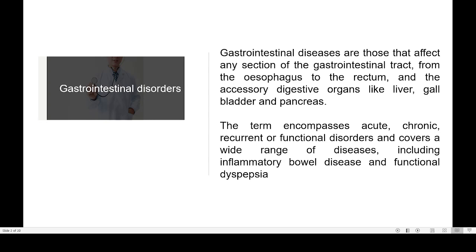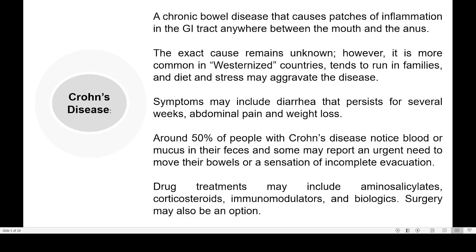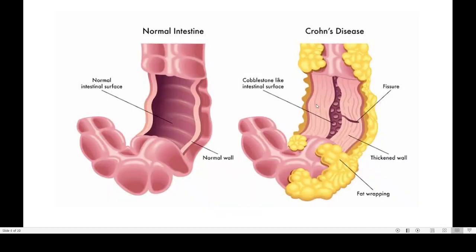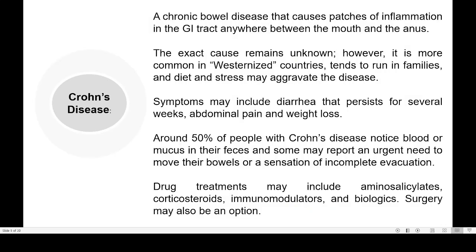Coming to gastrointestinal disorders, the next one is Crohn's disease — a chronic bowel disease that causes patches of inflammation in the gastrointestinal tract, anywhere between the mouth and anus. When there is Crohn's disease, the intestine becomes inflamed inside. On the inner wall of the intestine some kind of swelling or inflammation will be there, and that is the most important symptom of Crohn's disease.